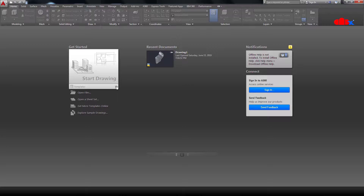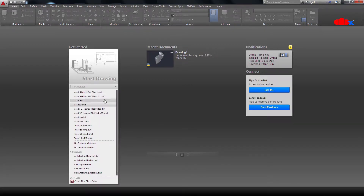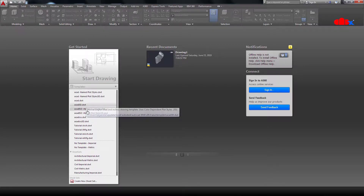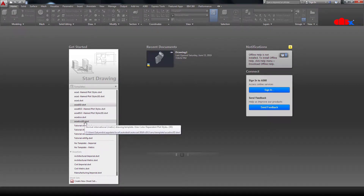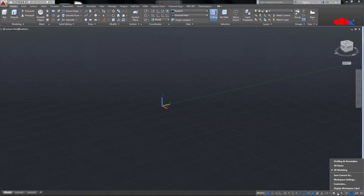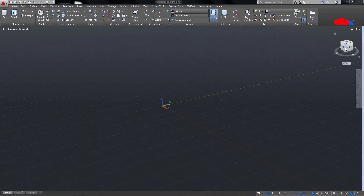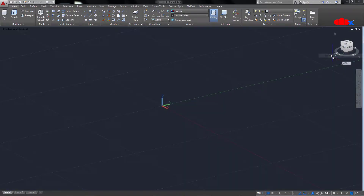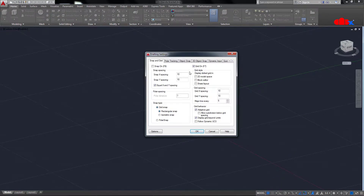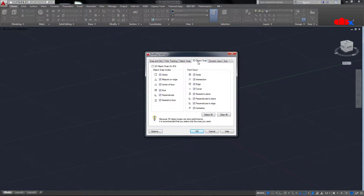The first thing is the drawing template. You have different types of templates — this is for 2D and this is for 3D when you have English units. When you have metric units, you go for ACAD ISO 3D. I have metric units, so I will go with this. You should always check your workspace and always have the 3D modeling workspace. Then you should always have parallel view for better snapping. Check your OSnap settings — you should have object snap and 3D object snap selected.